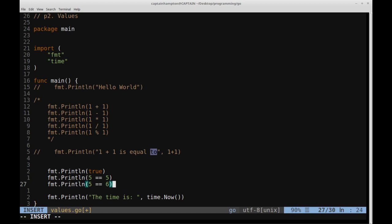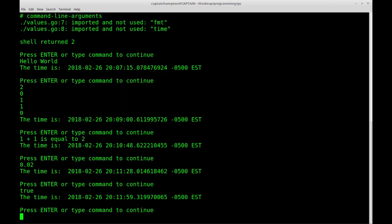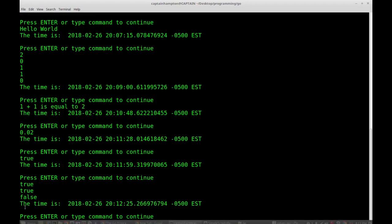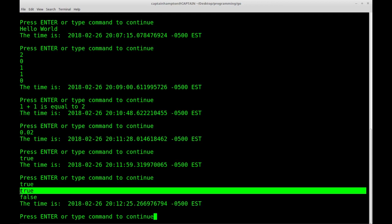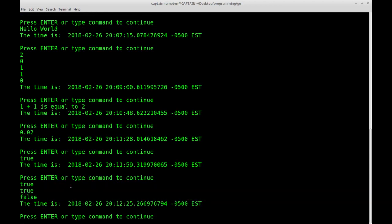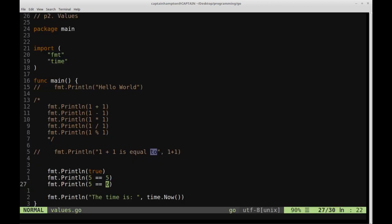Whereas if we had this expression down here, and we replace 5 with 6, this one should evaluate to false, because 5 is not equal to 6. Let's just go ahead and ensure that we get true. So we get true for the initial one that we printed out, true for the one that's asking if 5 is equal to 5, and then false for the one that's asking if 5 is equal to 6.